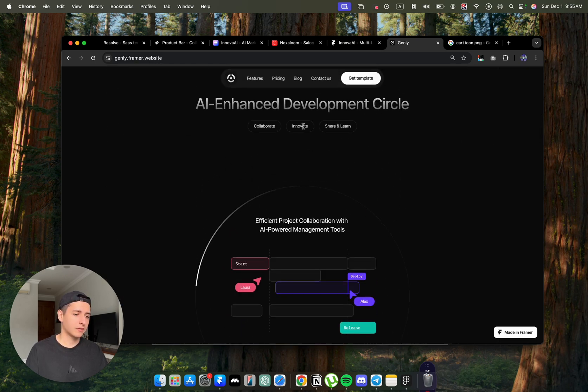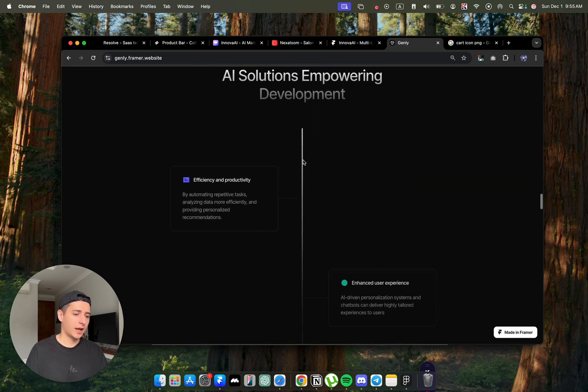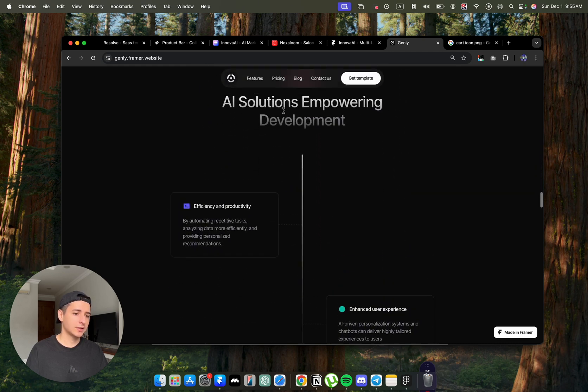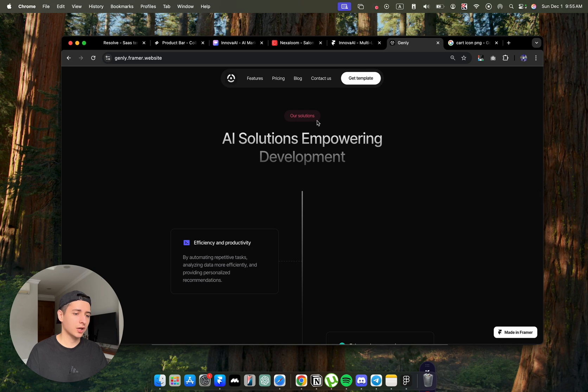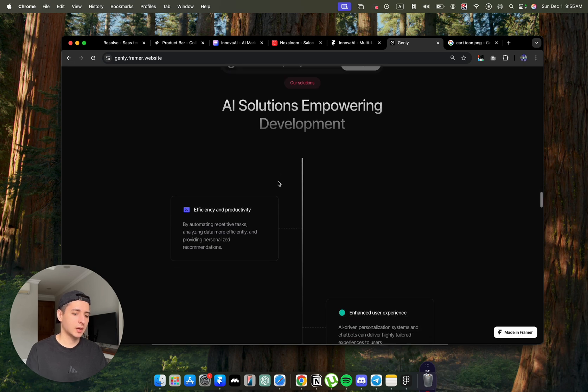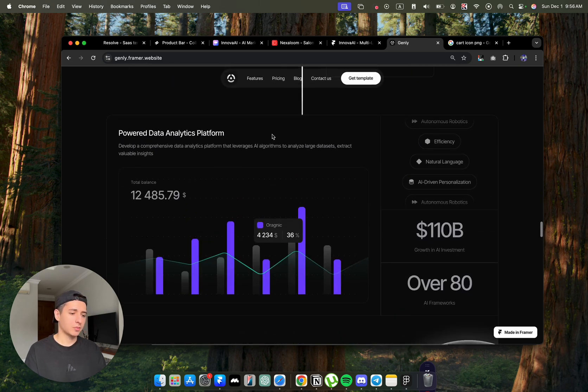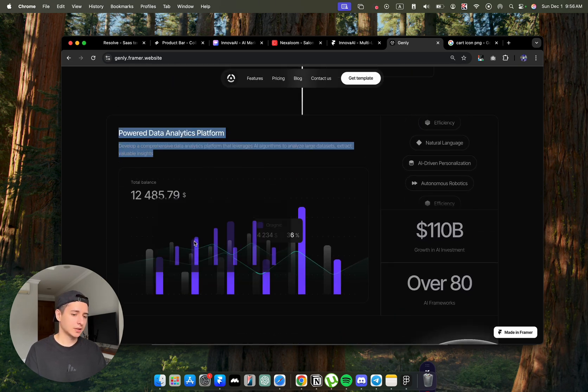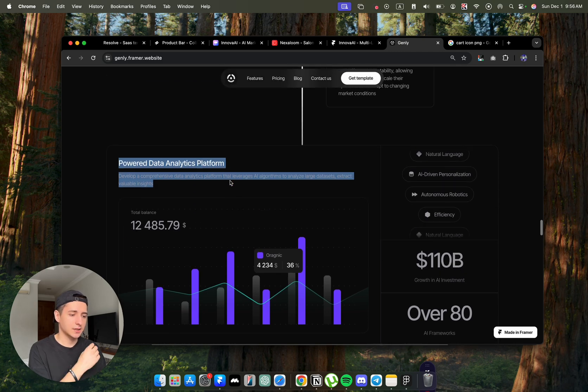Next, we have some animations and a solution section, which would also actually work as a process section. And once the process is complete, they will get the other details.